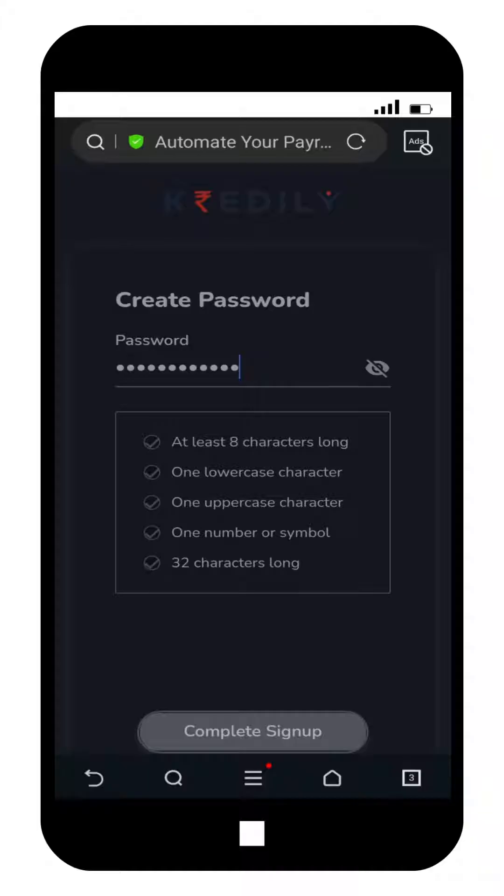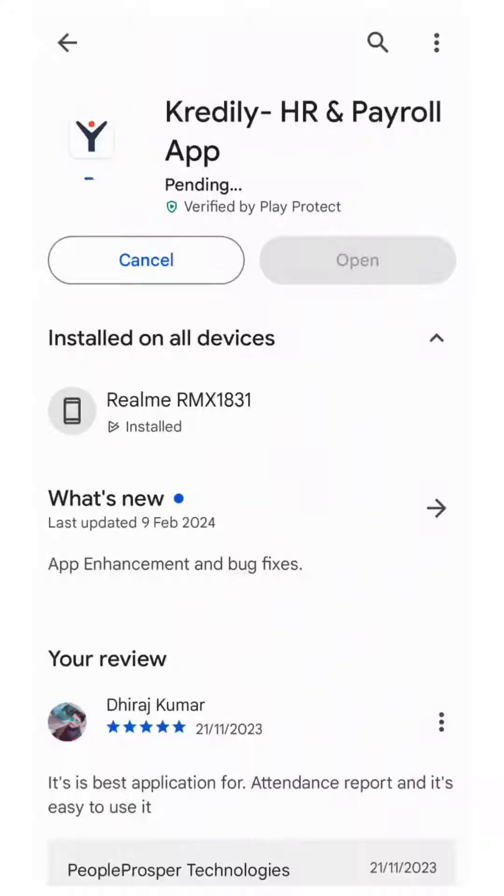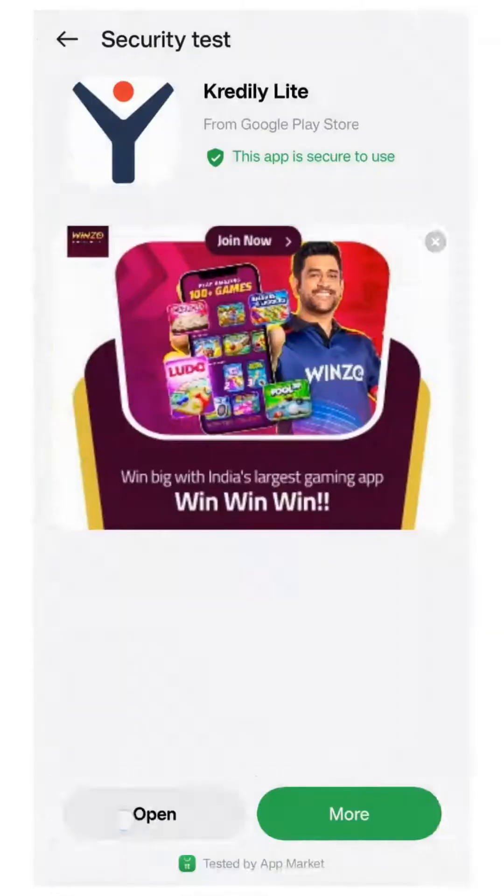After completing sign up, click on join your team. Once you've downloaded the Credily HR and Payroll app, select your preferred language.